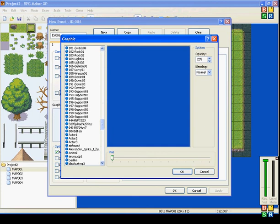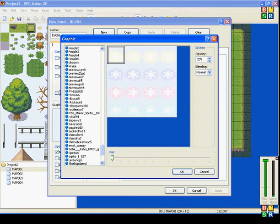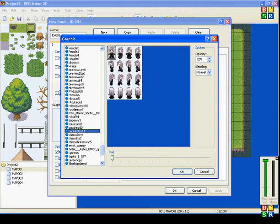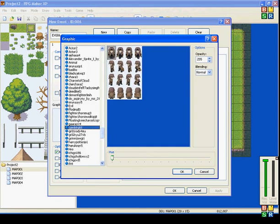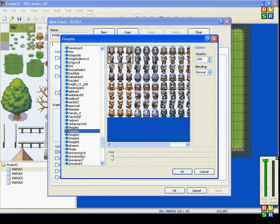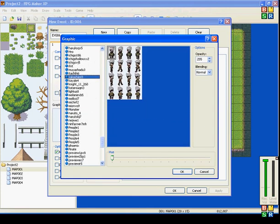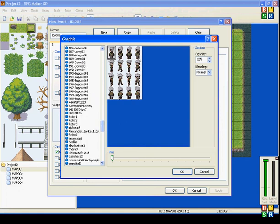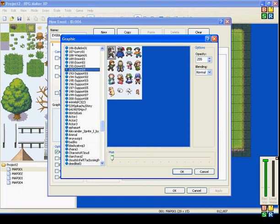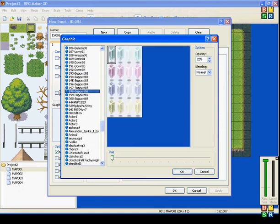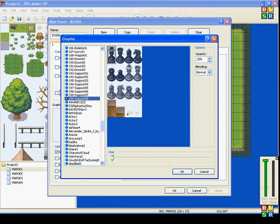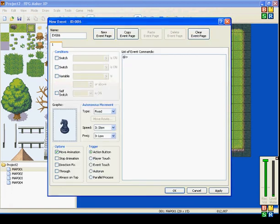Now, if you want things to move around, let's find an object. We'll use the knight here.